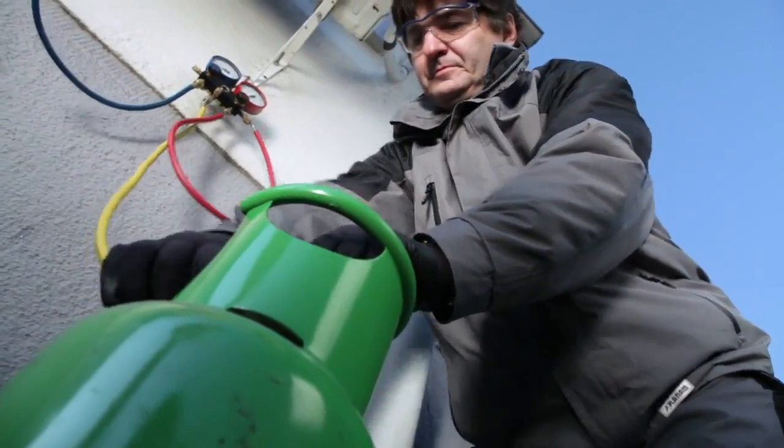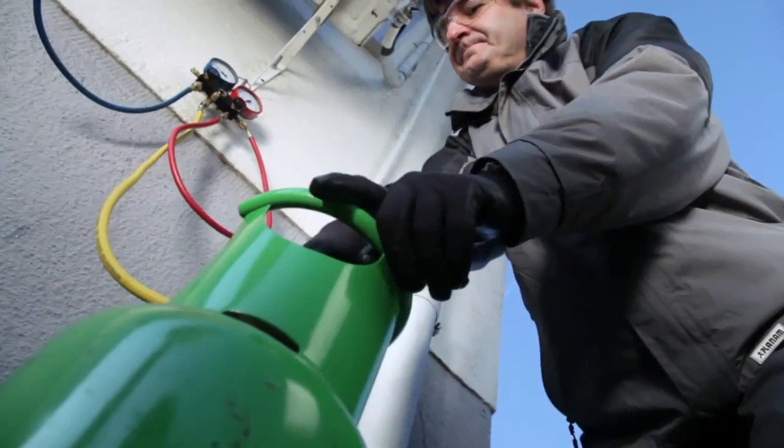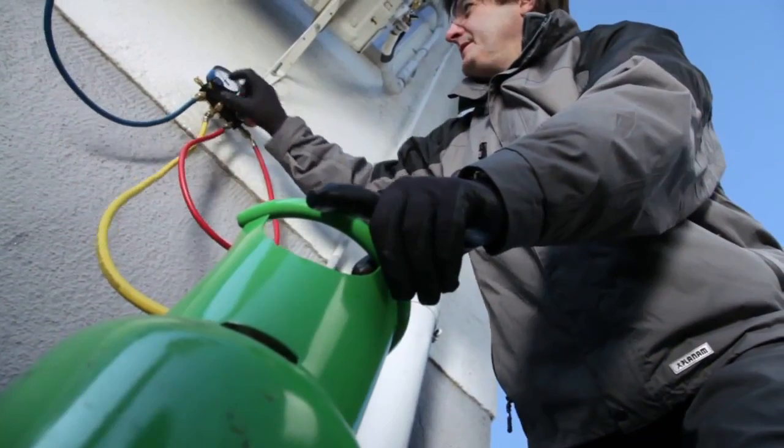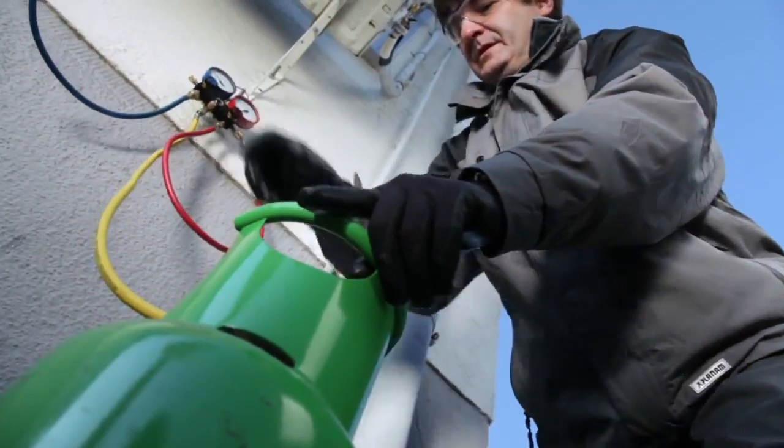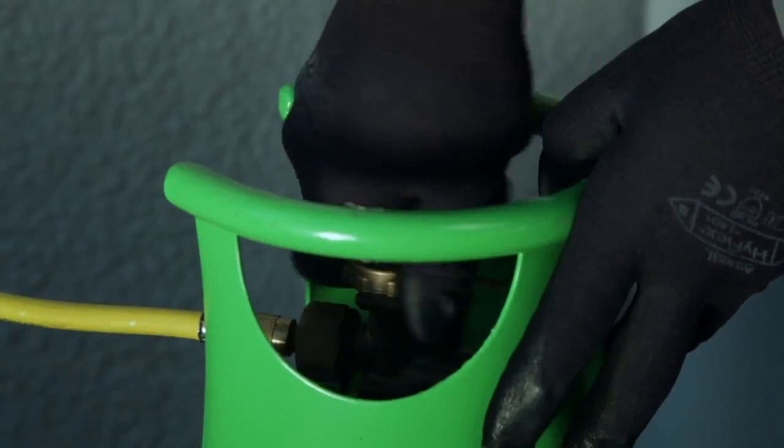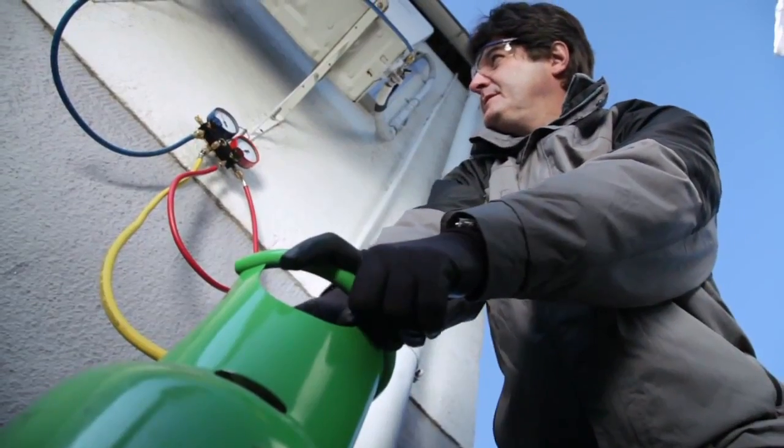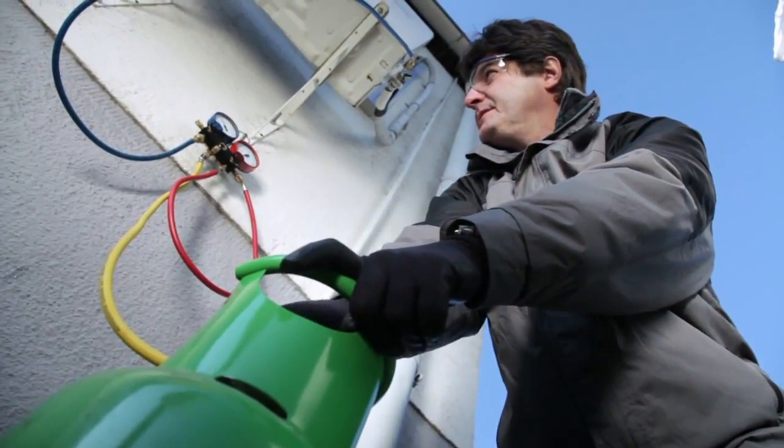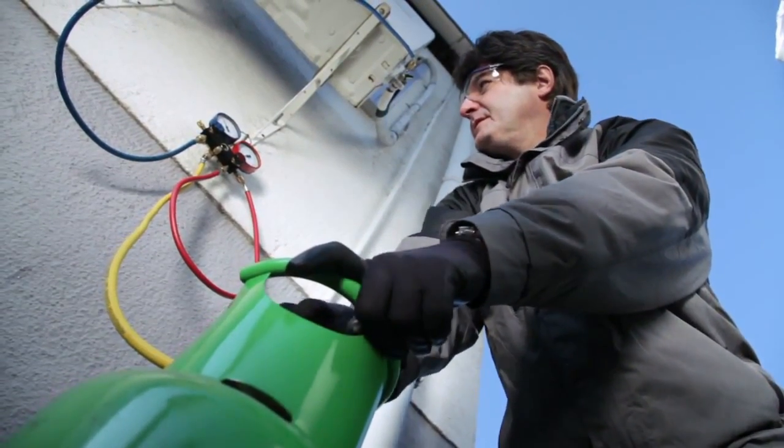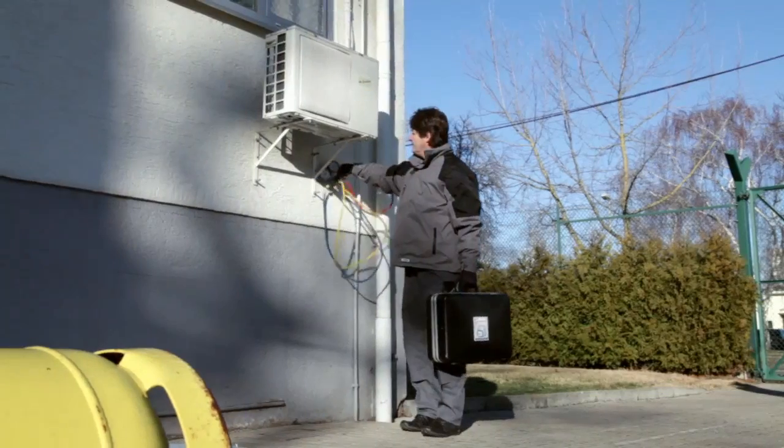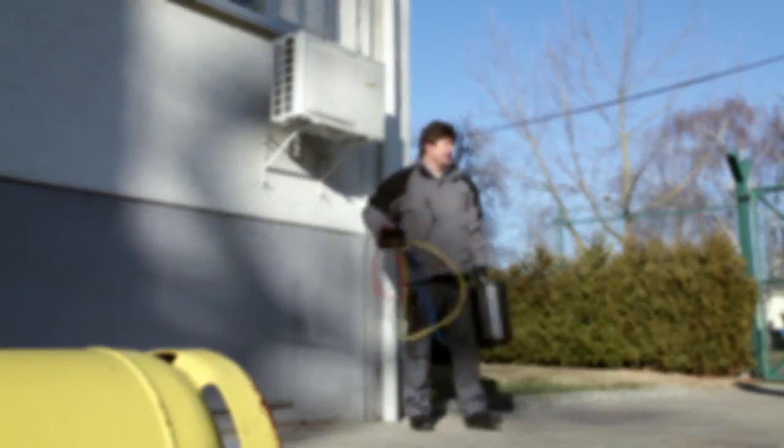Various studies from the USA have concluded that up to two thirds of all refrigeration systems are incorrectly adjusted because they have been filled with either too much or too little refrigerant. Consequently, the systems work inefficiently and are susceptible to damage.